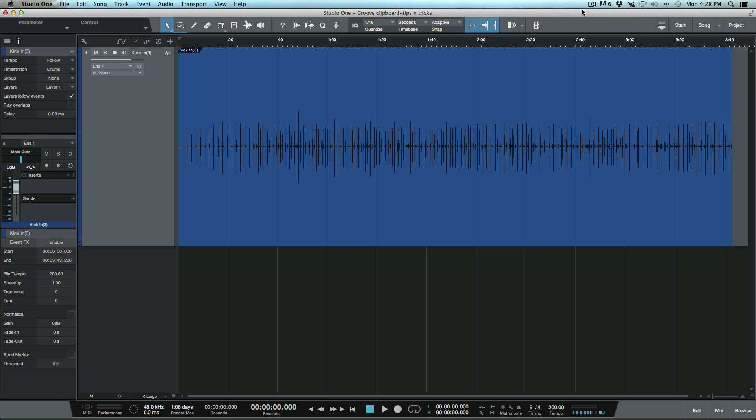What's up guys, this is Marcus from Studio One Expert. Today I wanted to go over a different type of workflow that we can use when doing sample replacement or enhancement within Studio One.